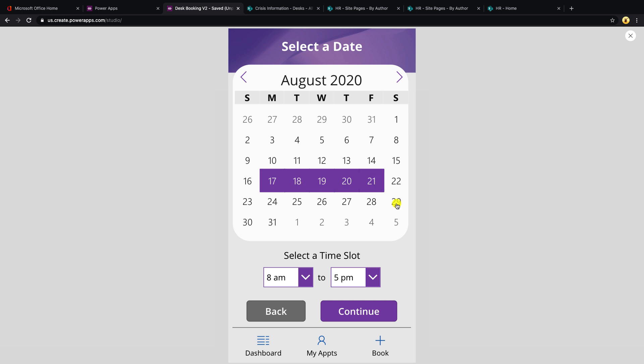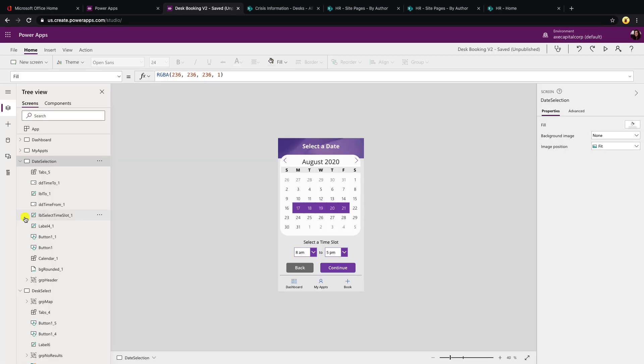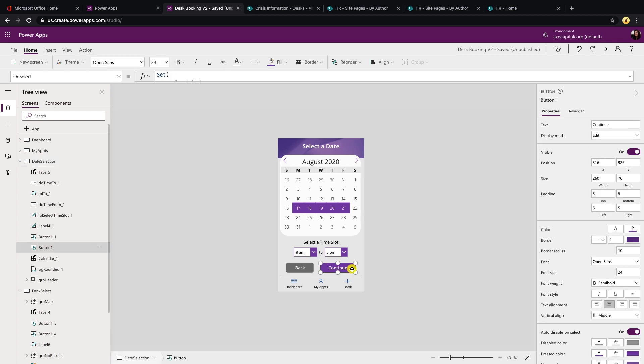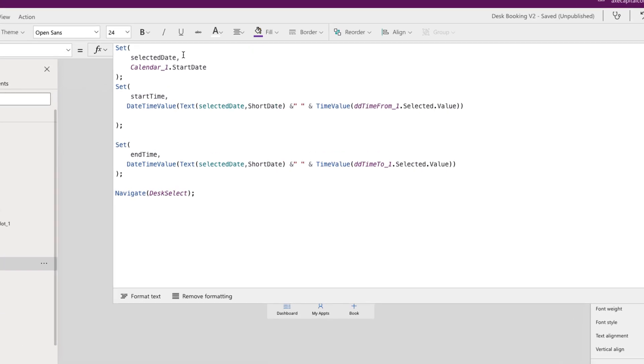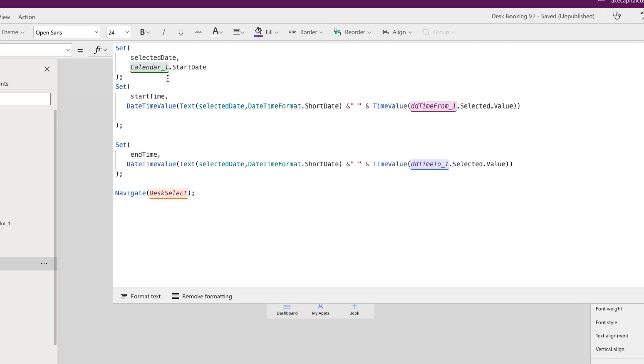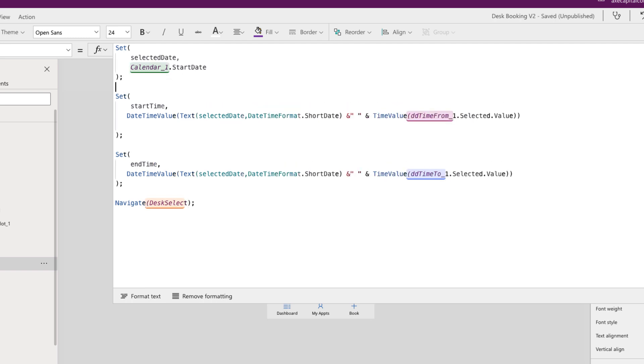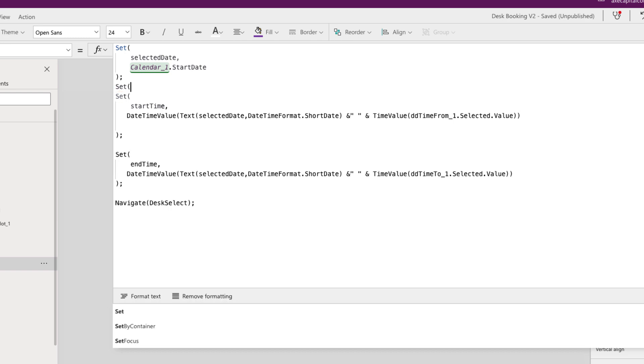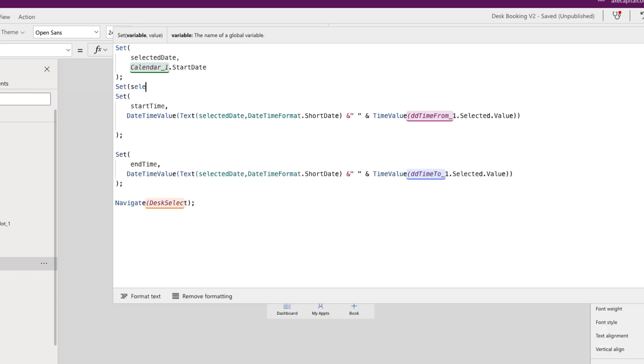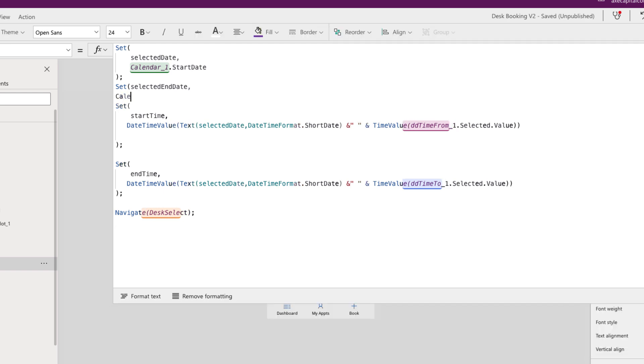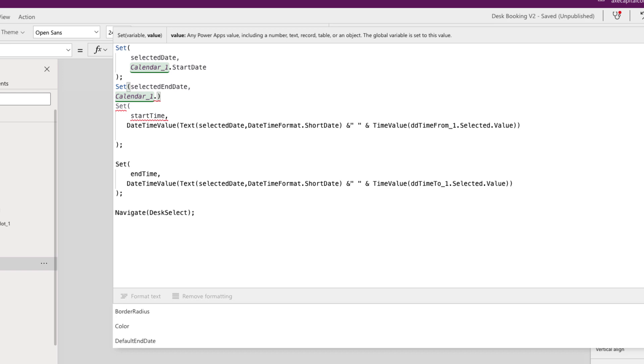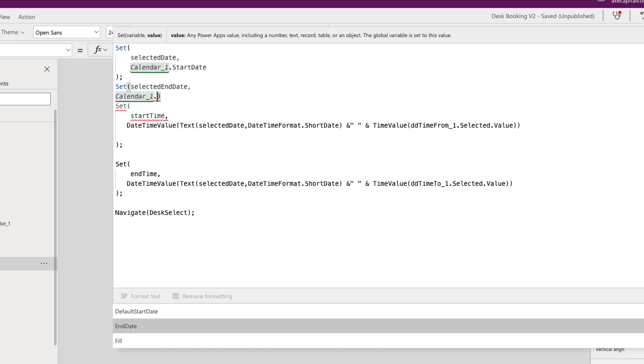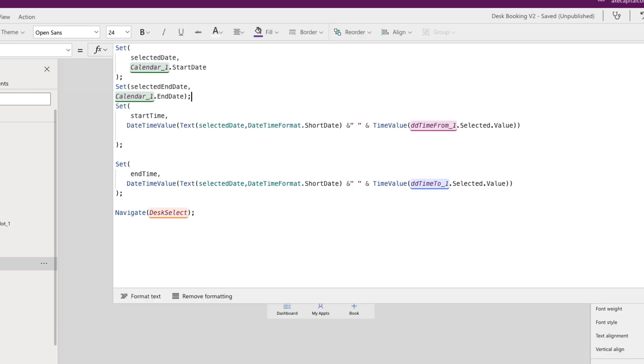The only other thing we have to do here is write out the end date that we selected in the calendar to a global variable so that we can do some additional logic to pass that into our data source. So if we go to the date selection screen and we look at the continue button and its on select property, you'll see that we were setting a global variable called selected date to the calendar start date. So we can just do one more thing here. We can go right below this and set another global variable called selected end date and set it to our calendar one, which is our calendar component on this screen. And then we can do a dot and there's an end date property that's available to us in the component that we can call. So now that we have both of those, the start date and the end date captured.